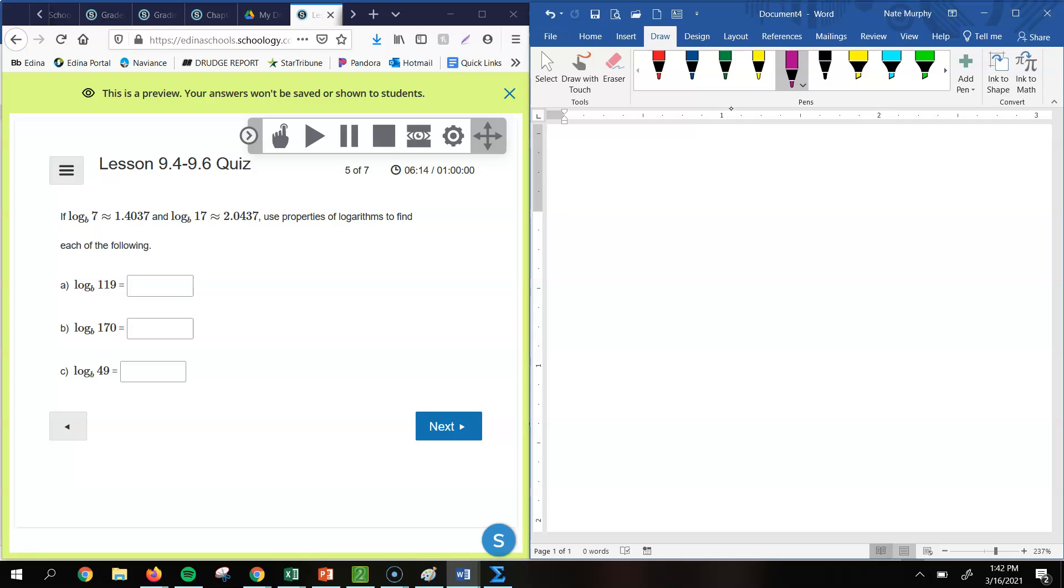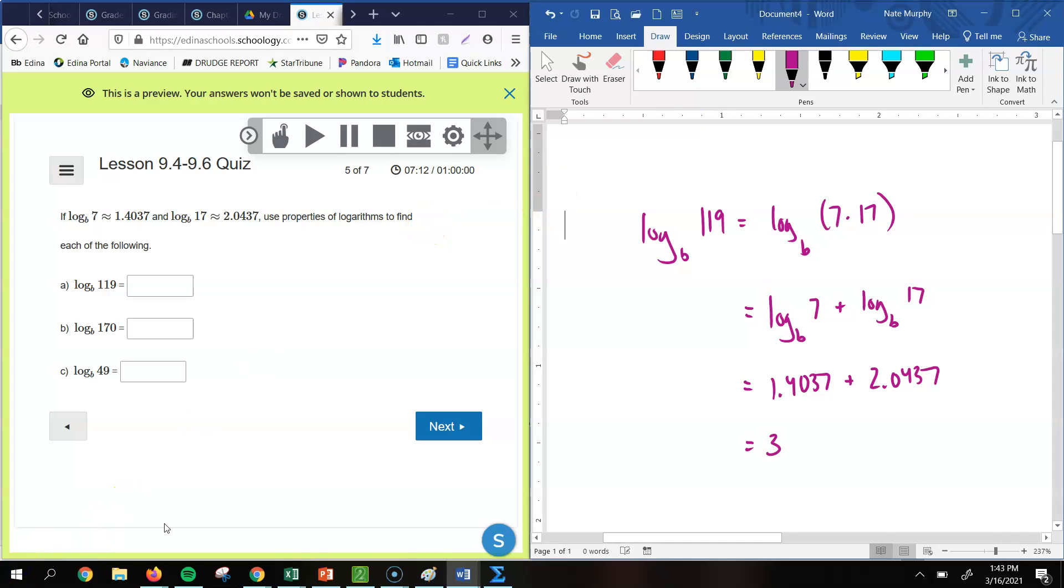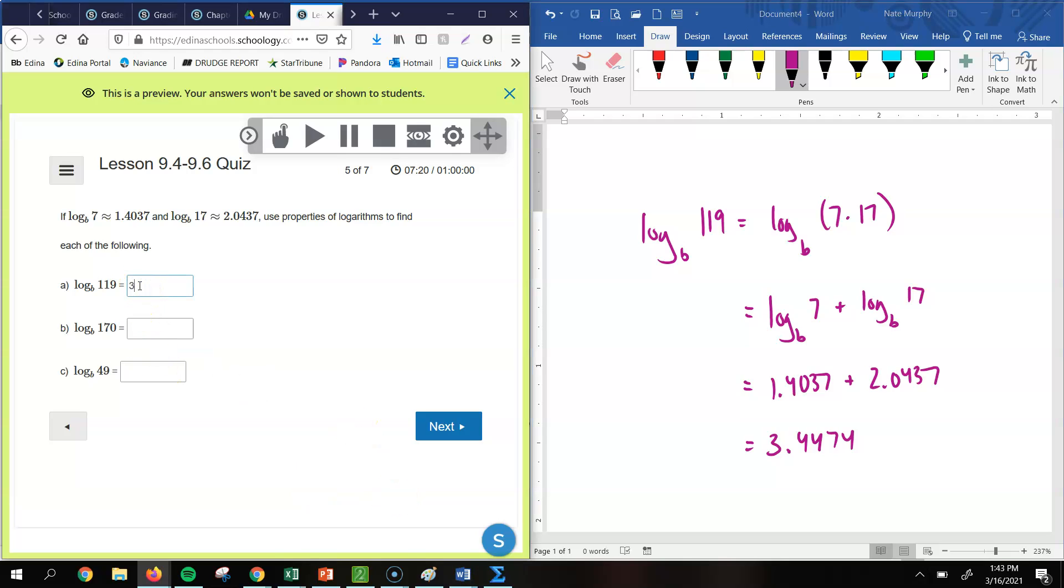And so hopefully you would recognize that 7 times 17 is 119. So the log base b of 119 is the same as log base b of 7 times 17. So remember, using those properties, we can expand this out to say that this would be the same as log base b of 7 plus log base b of 17. And we know the log base b of 7 is 1.4037. We know log base b of 17 is 2.0437. So if we add those two together, we get 3.4474. So that would be our answer for part a.